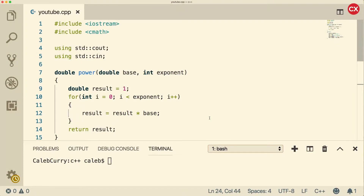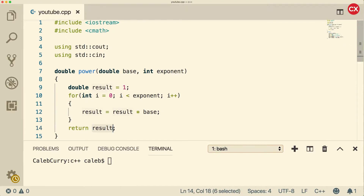Hey, welcome back everyone. In this video, we're going to be talking about void functions. What the heck is a void function? Well, this is a function that's not a void function because it has a return value result, and that's of type double. But we can actually create functions that don't return values, and those are called void functions — they're void of a return, essentially.